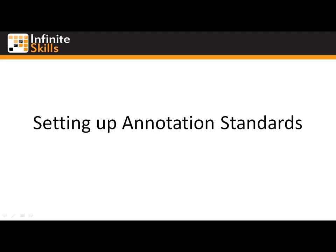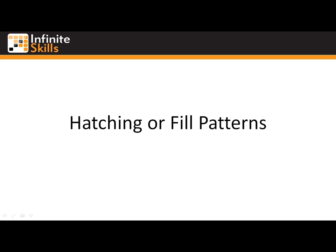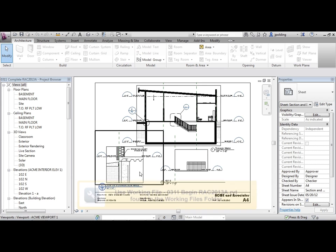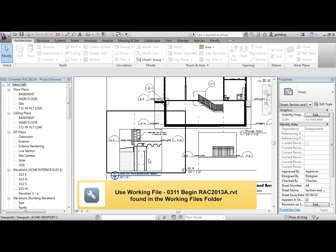Setting up annotation standards, hatching, or also known as in Revit, fill patterns. So we're talking about hatching or fill patterns.